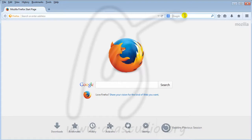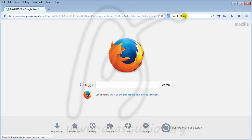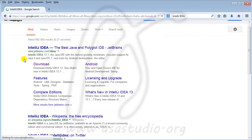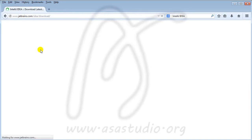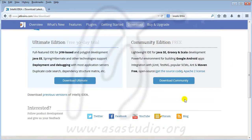I type in Google to download this software — IntelliJ IDEA. Here I have a link and I click download. After that you can download the Ultimate Edition or Community Edition. In this time I will download the Community Edition.